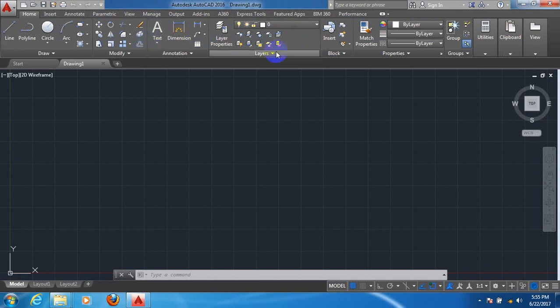Now come here. You can see an arrow. There are some arrows here. These arrows are called Panel Expanded Icon.